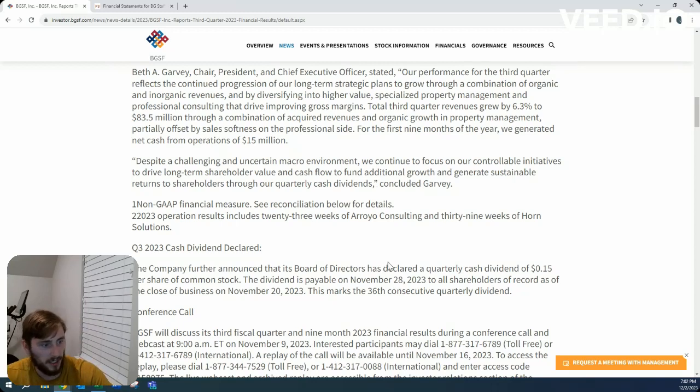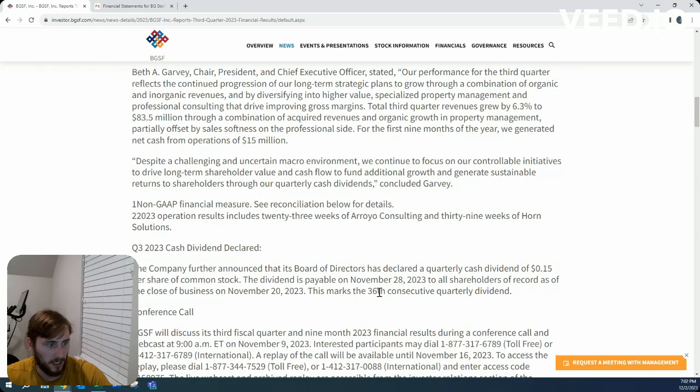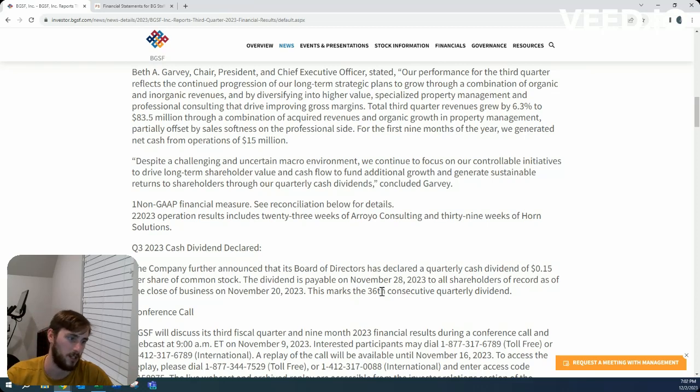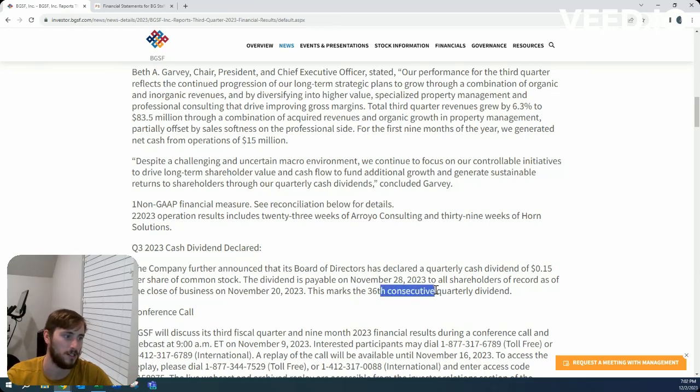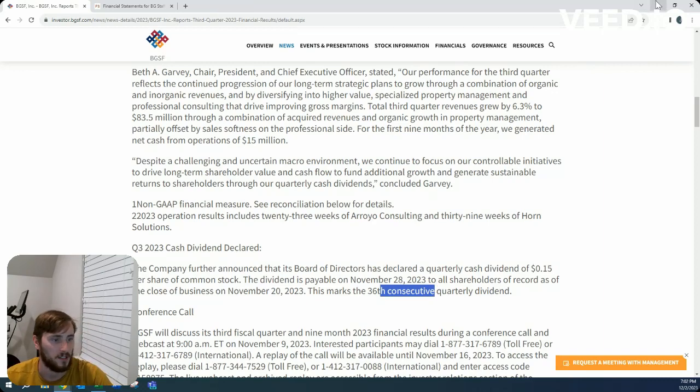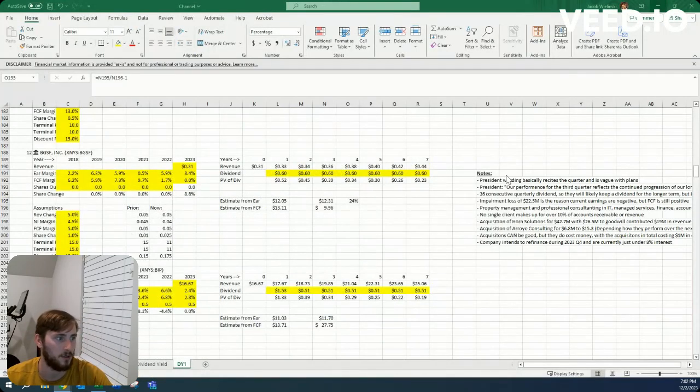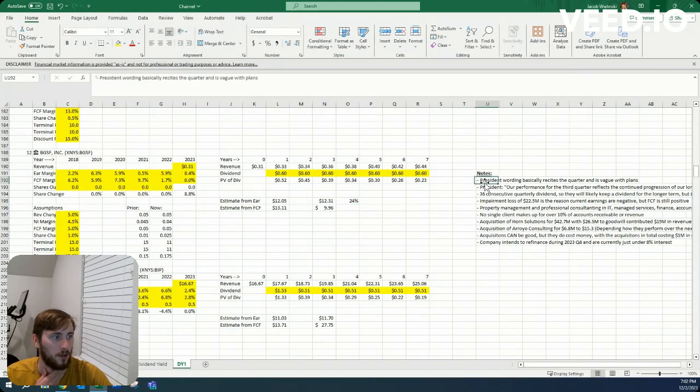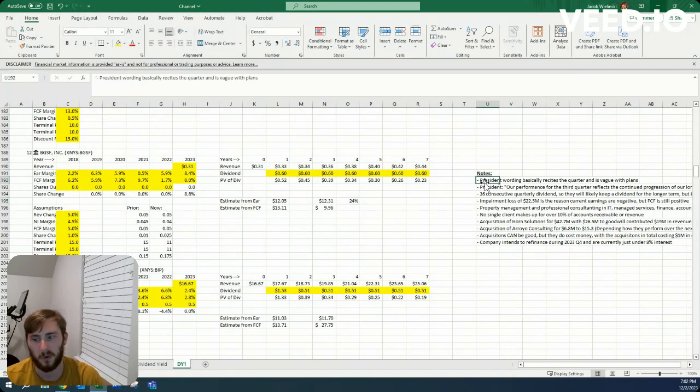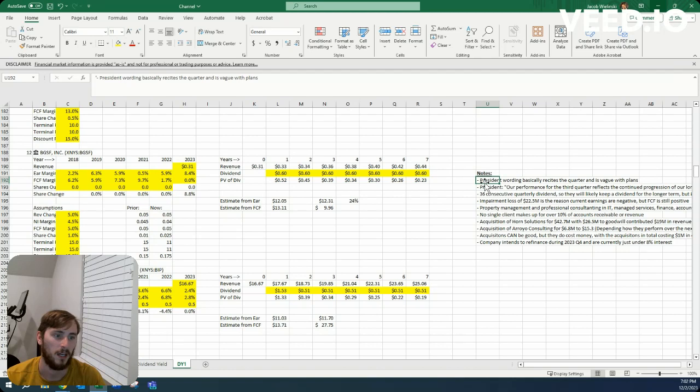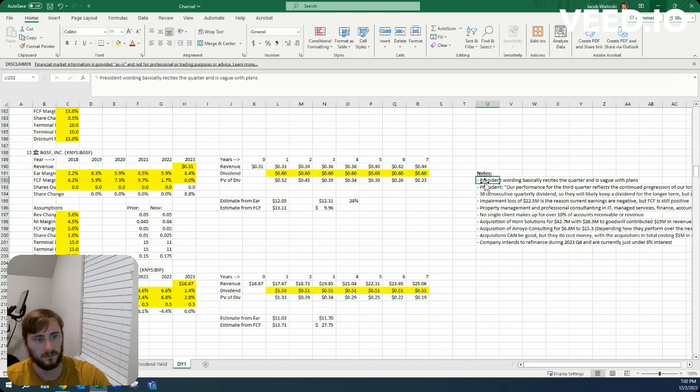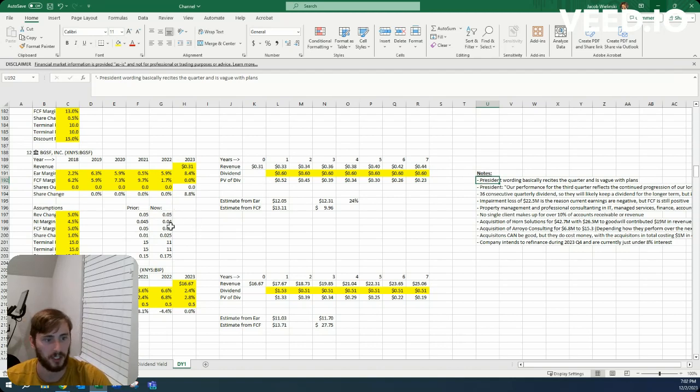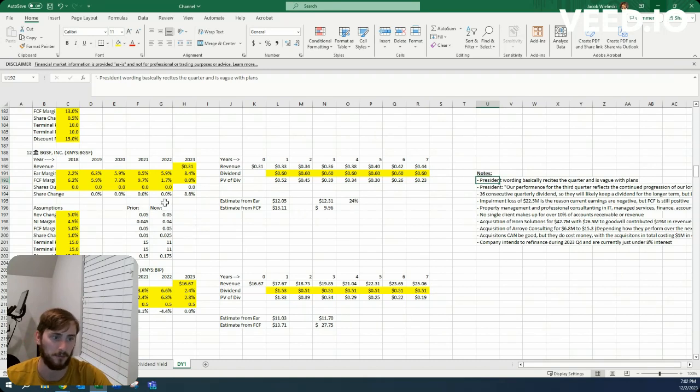What I do like to see, especially with this screener being a dividend stock screener, is that they mark their 36th consecutive quarterly dividend. So the next thing I'm going to do is go over some of the notes that I took from both the quarterly reports, the 10-Ks, 10-Qs, and then repaste in the assumptions that I now believe to be most accurate.